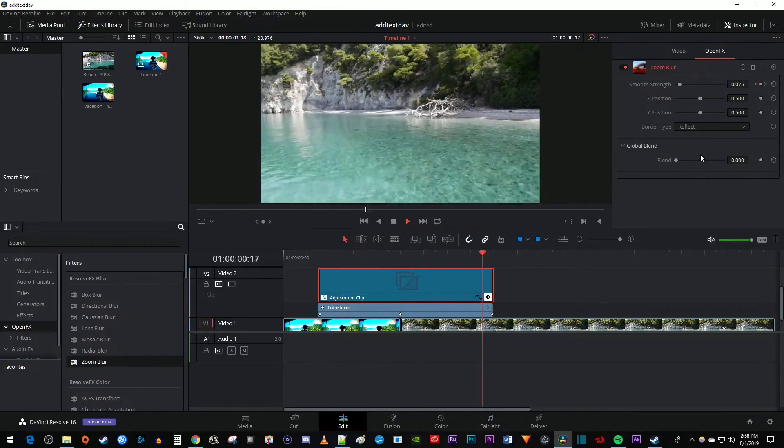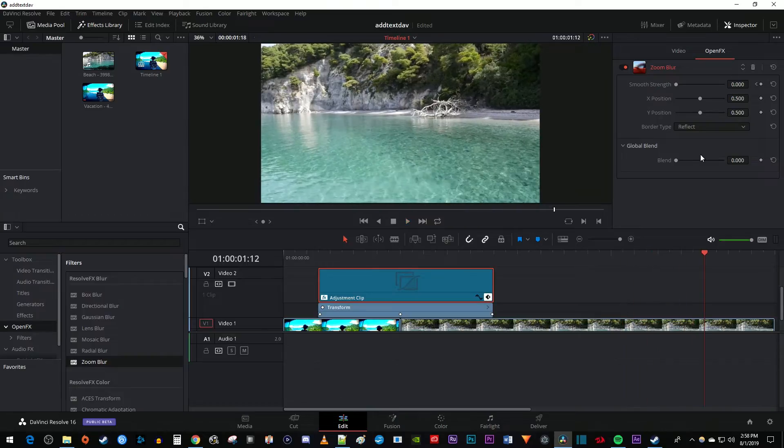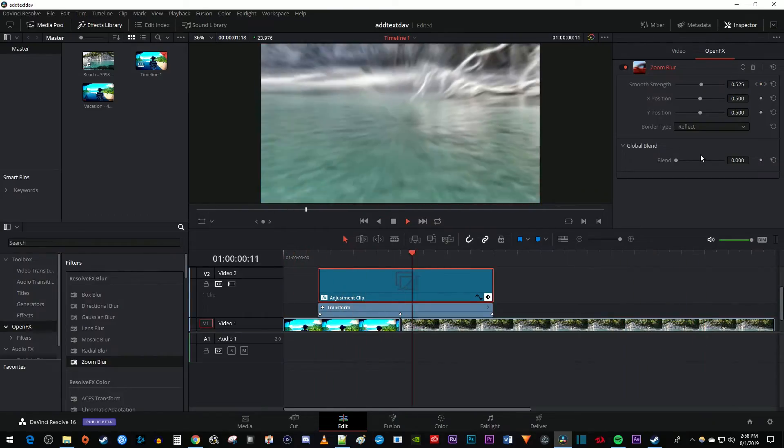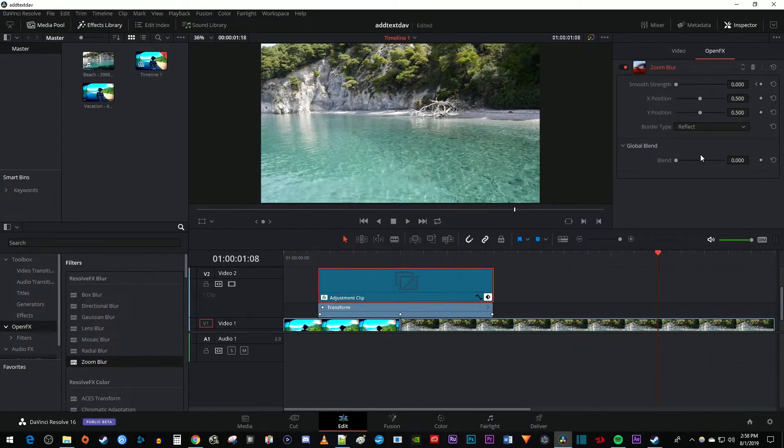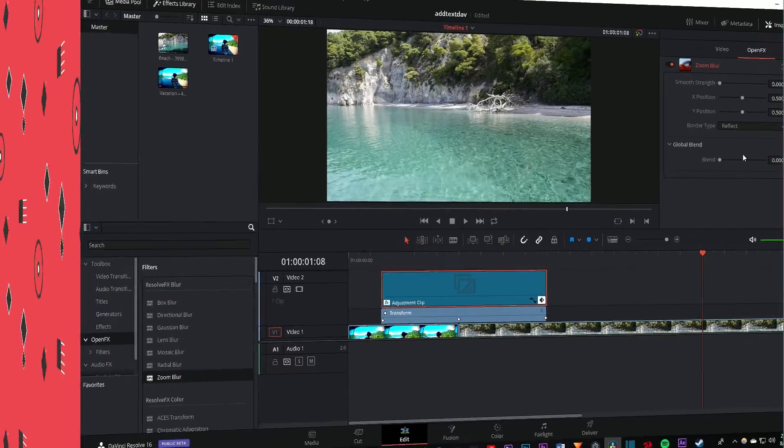Now when I play this back, I have a nice looking smooth zoom transition with blur in DaVinci Resolve. Thanks for watching, and see you next time.